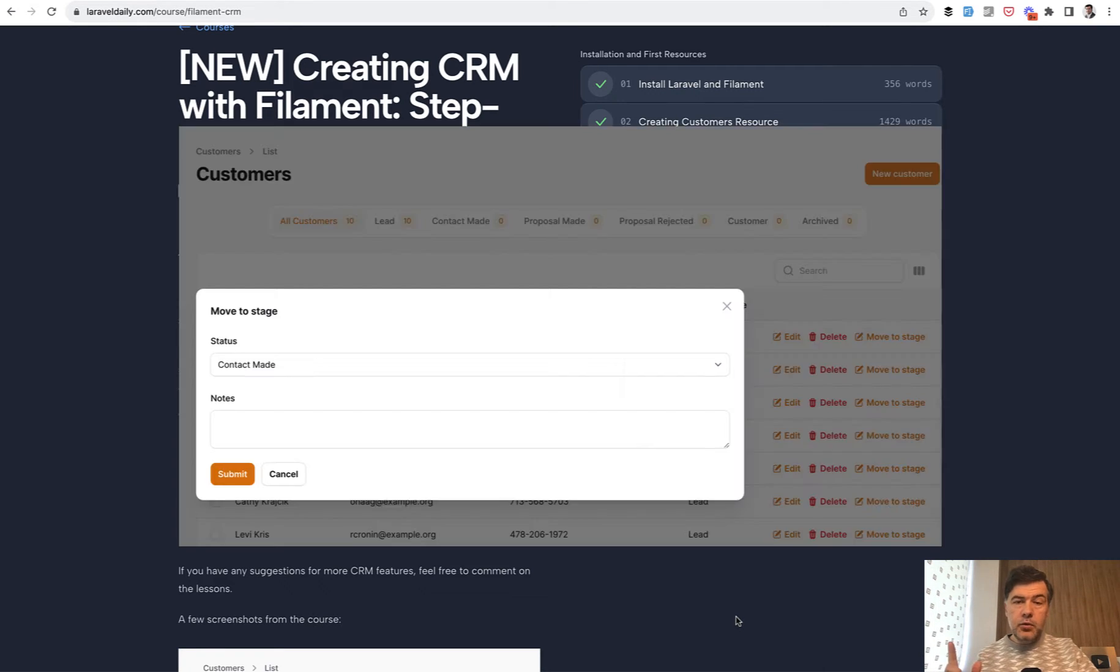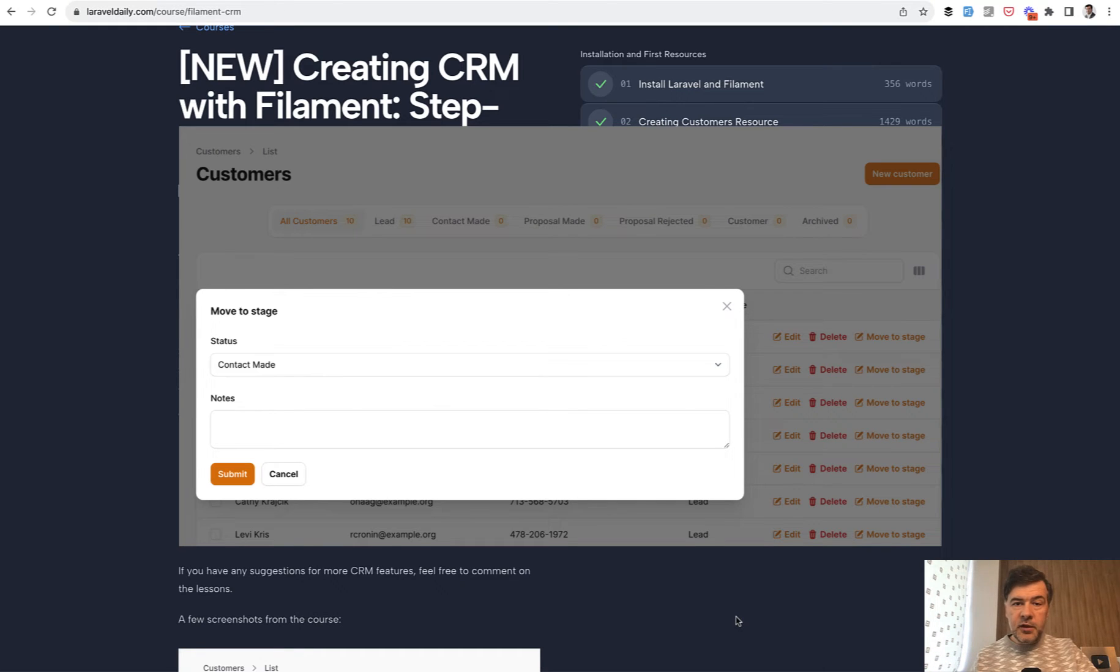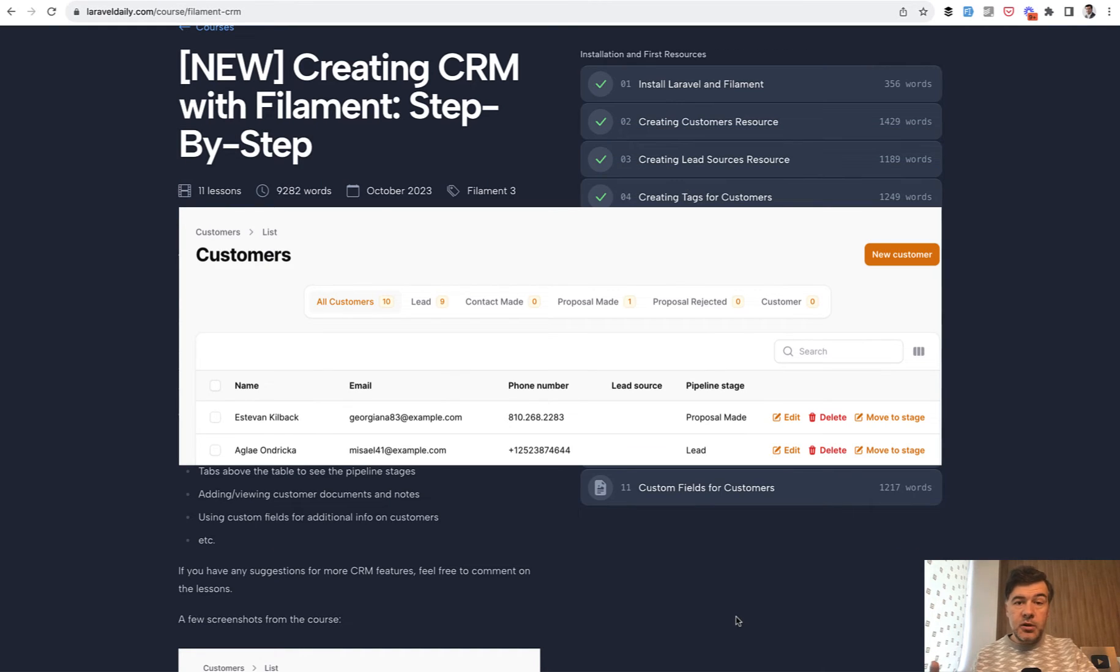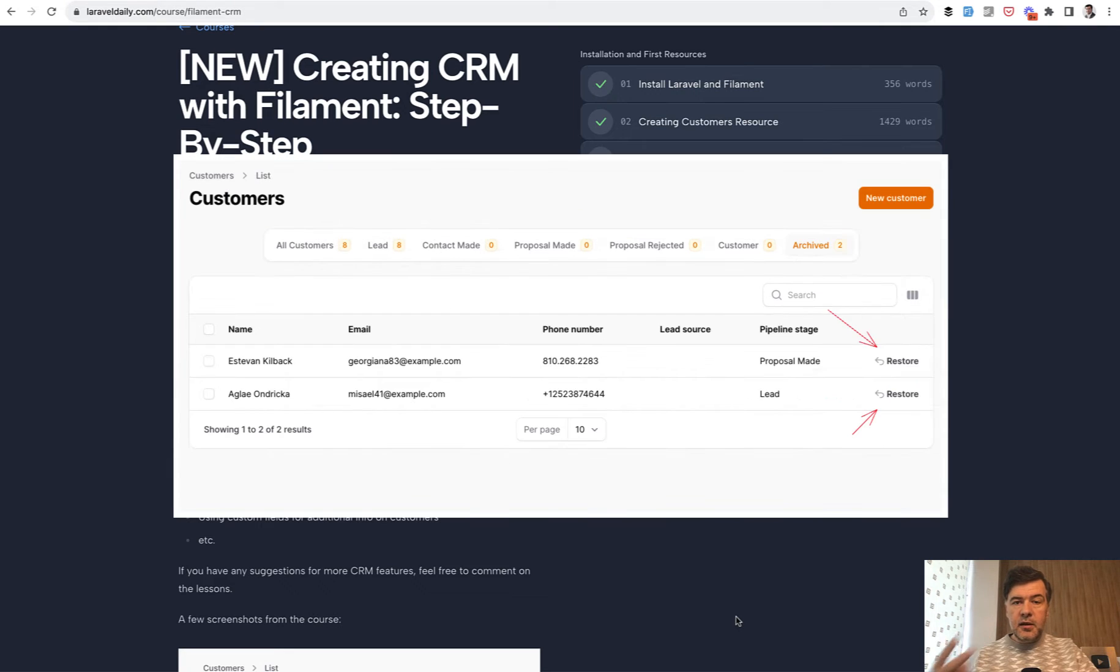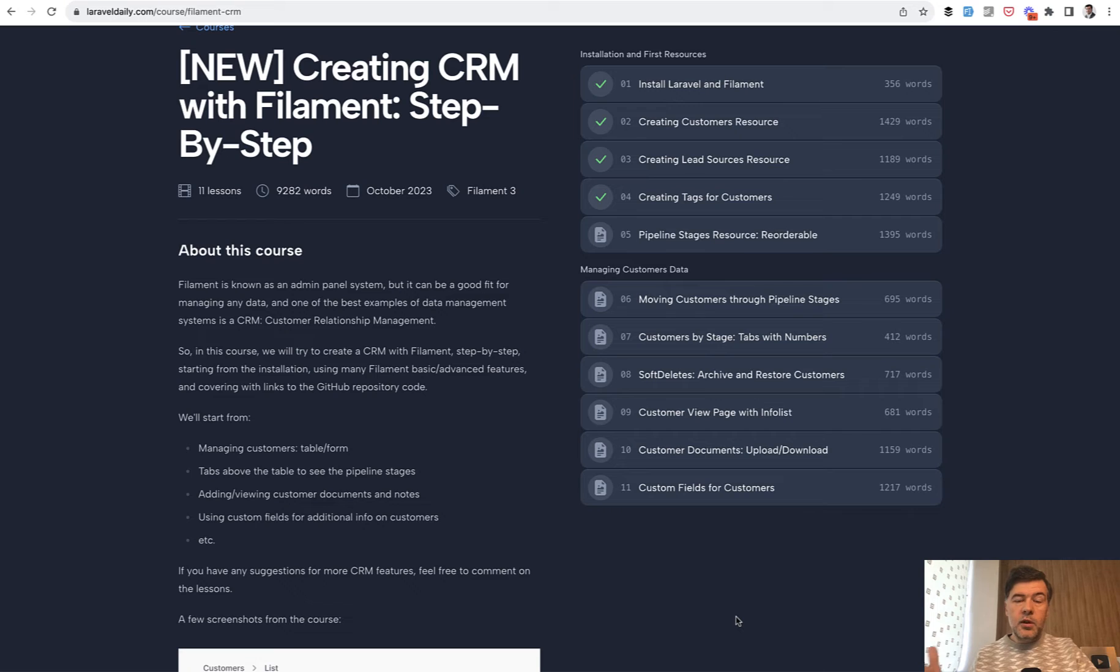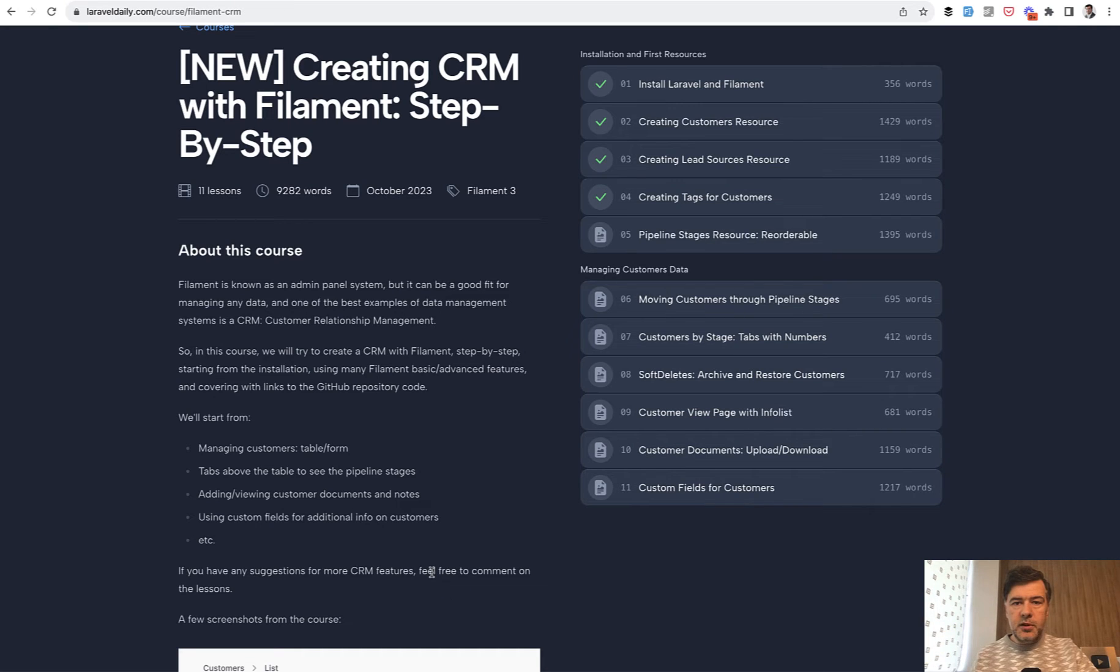In this video you will learn how to create a custom action in the table in Filament, how to create tabs on top of table with dynamic titles, and how to handle soft deletes in Filament. If you want the full course with repository on all the lessons, the link will be in the description below. Now let's go to those three tips.